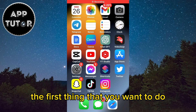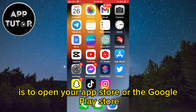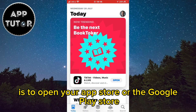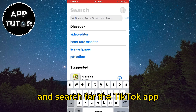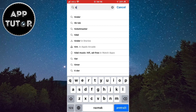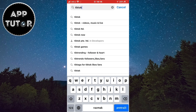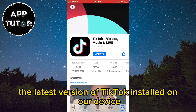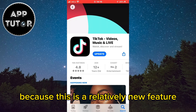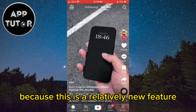The first thing you want to do is open your App Store or the Google Play Store and search for the TikTok app. We have to make sure that we have the latest version of TikTok installed on our device, because this is a relatively new feature.